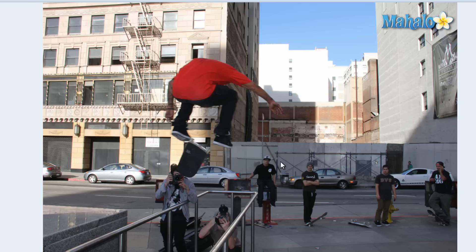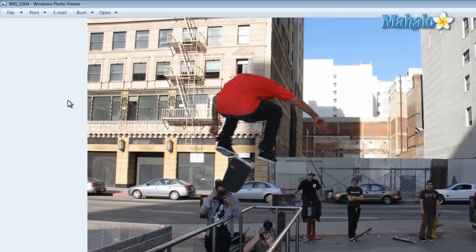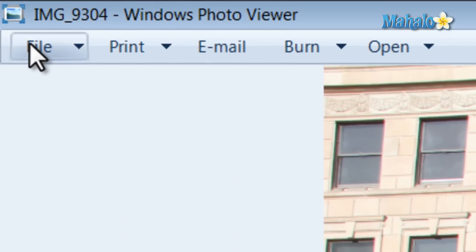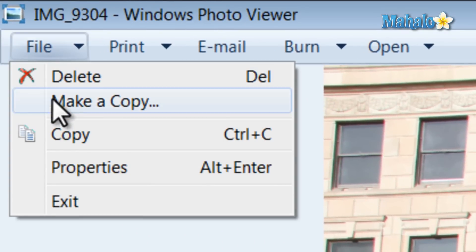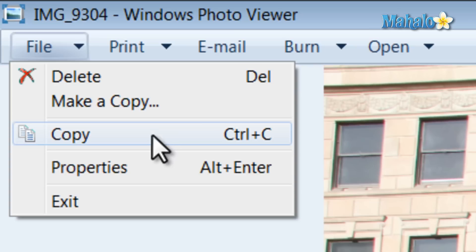From viewing a photo, you can easily make a copy just by hitting the File button at the top, then selecting Make a Copy and then selecting a new name for that copy. Also, from the File button, you can see the properties of the image.